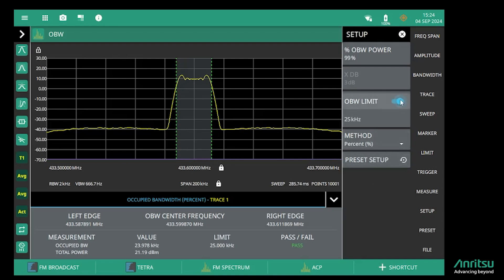And again, I can activate a limit and get a pass-fail test for that measurement.